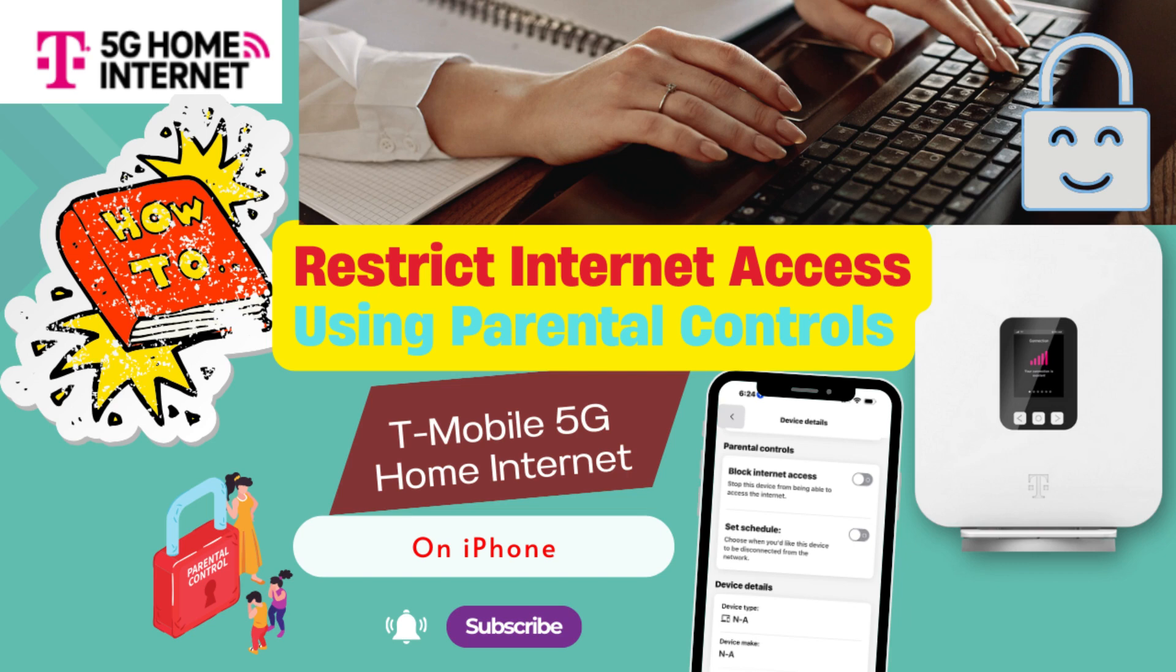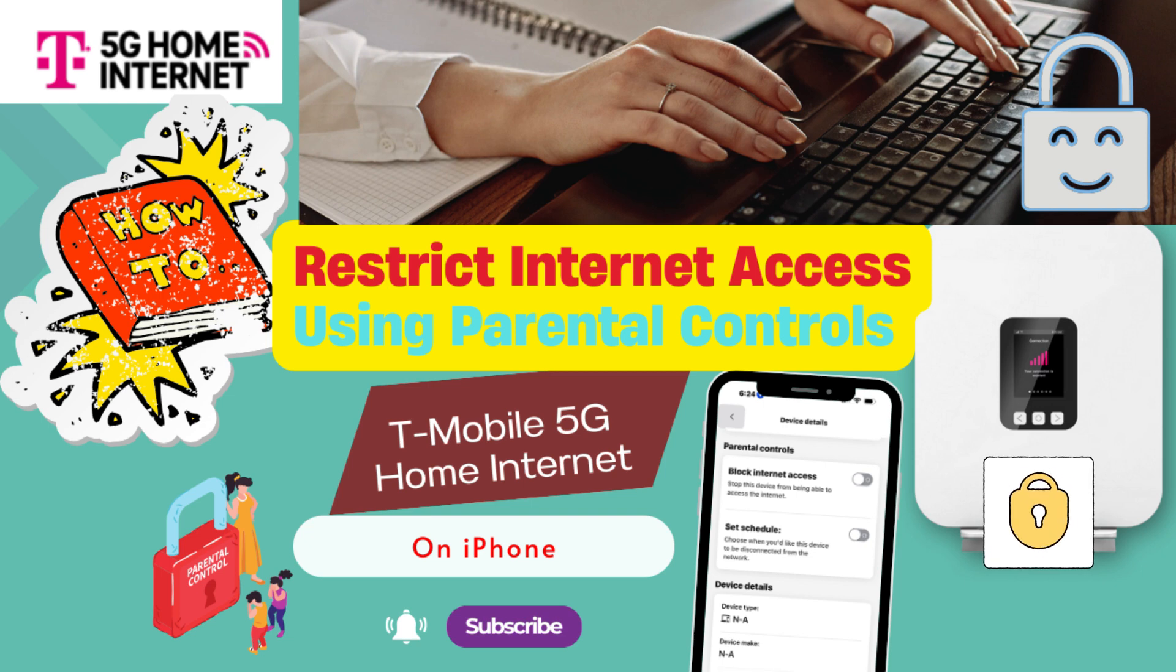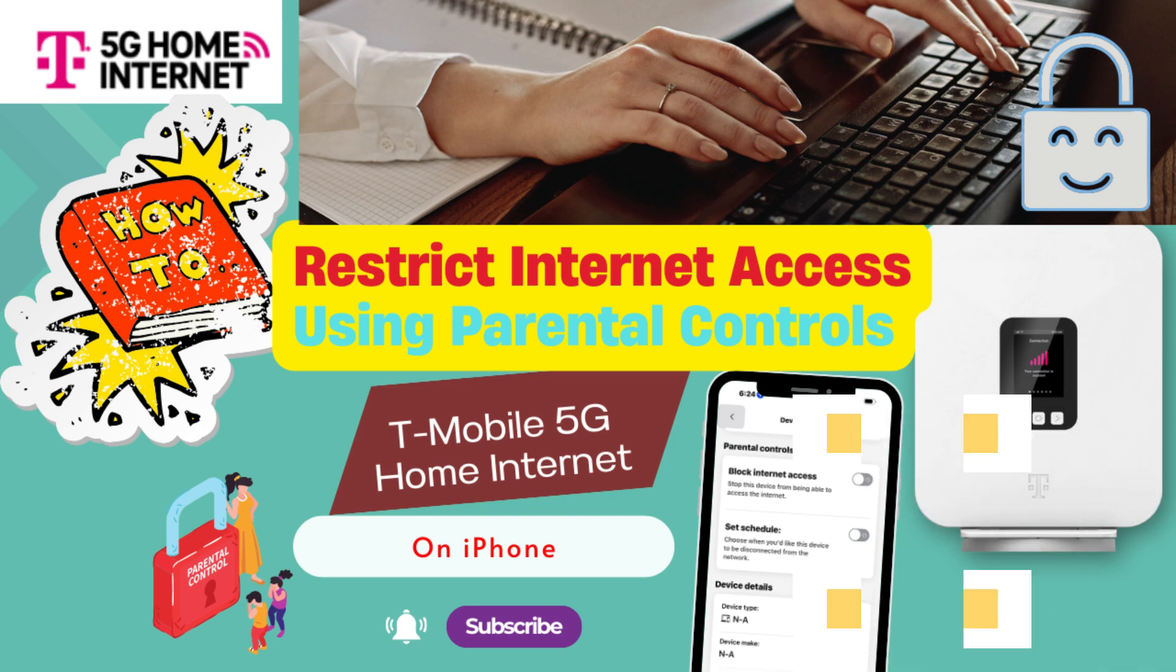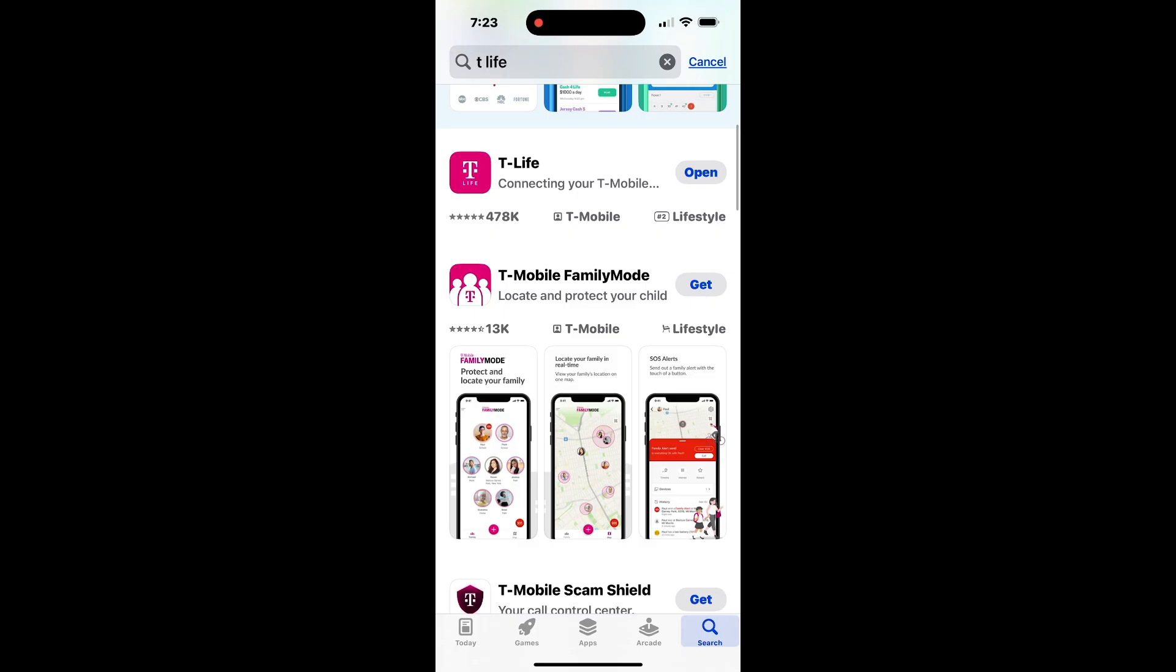Welcome to the CT Hub channel. If you have set up the T-Mobile 5G Home Internet, it is very easy to manage your Internet service through your iOS or Android device using the T-Life app.